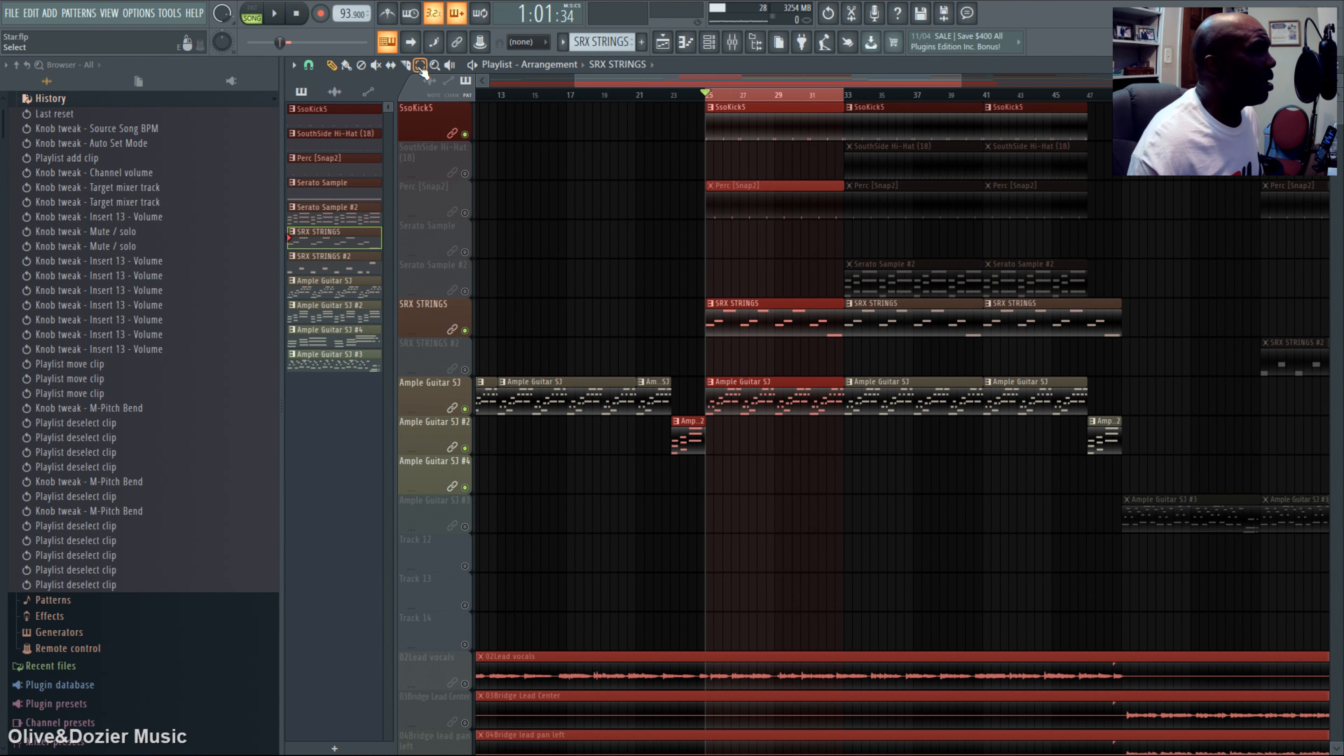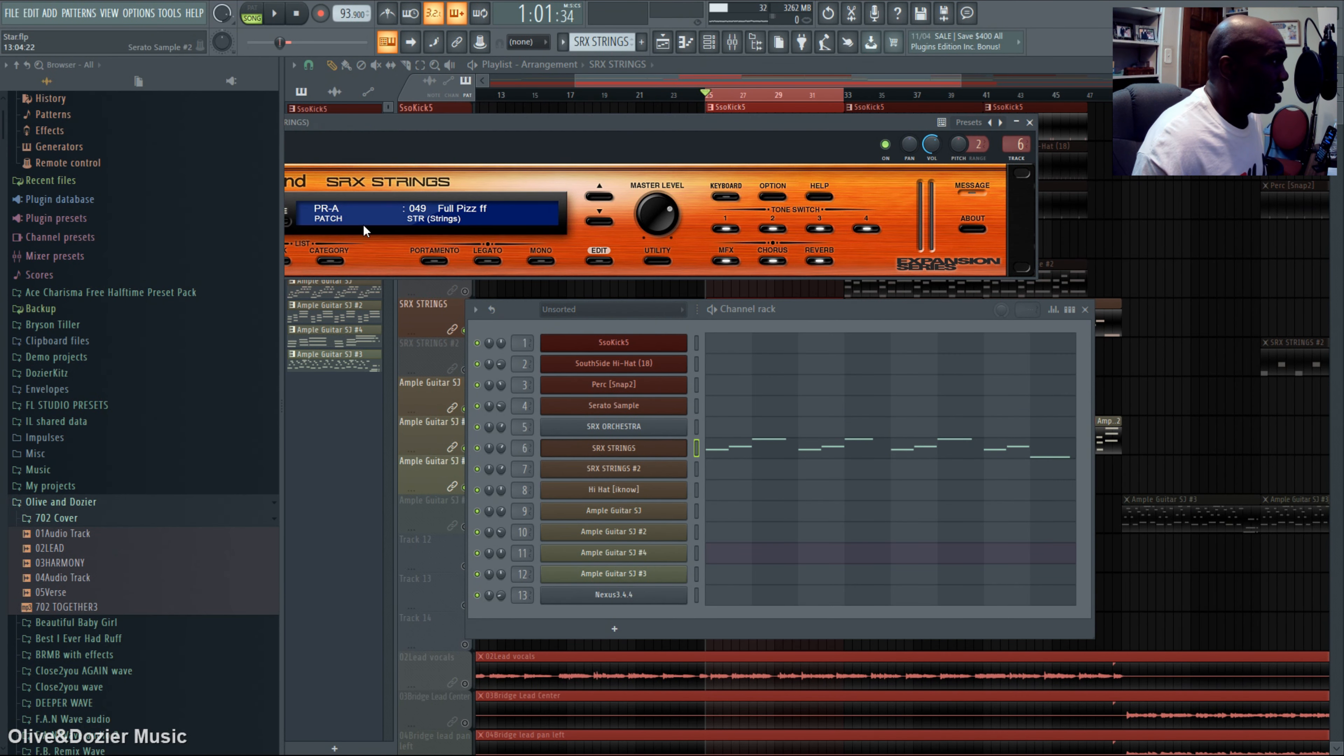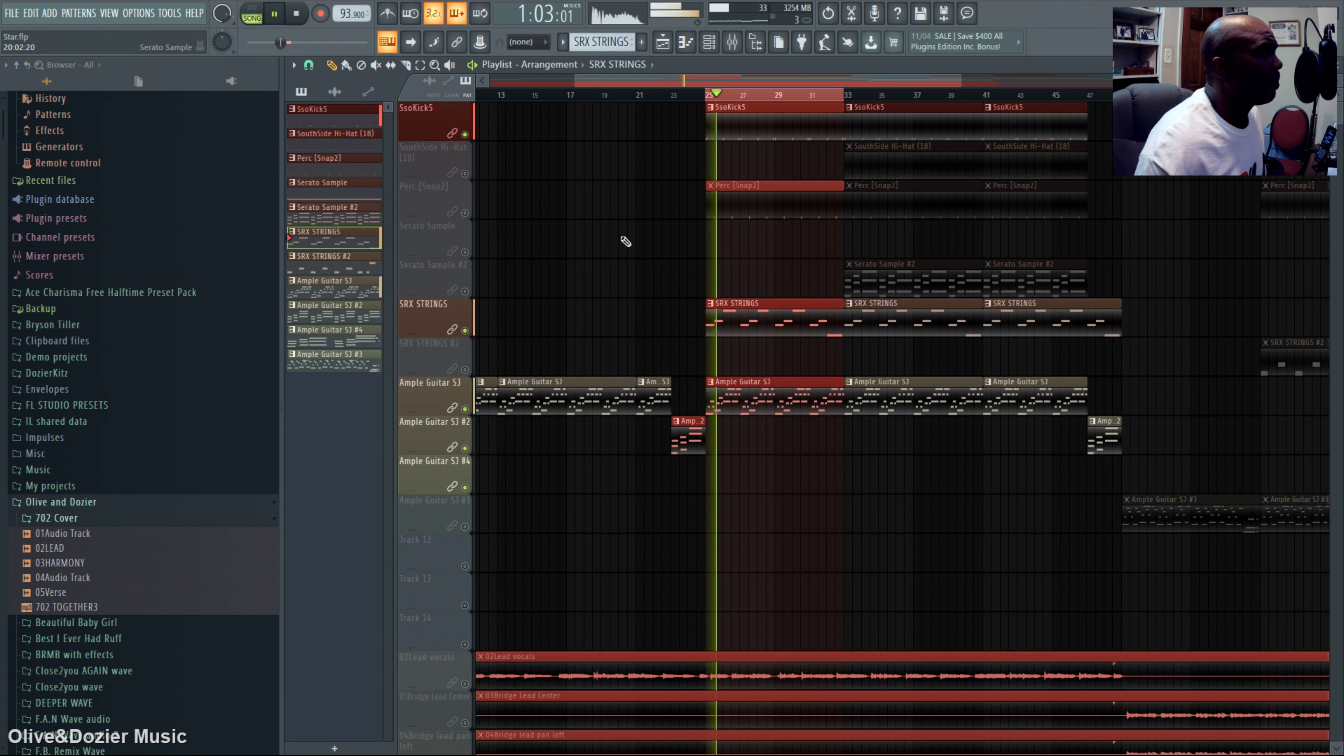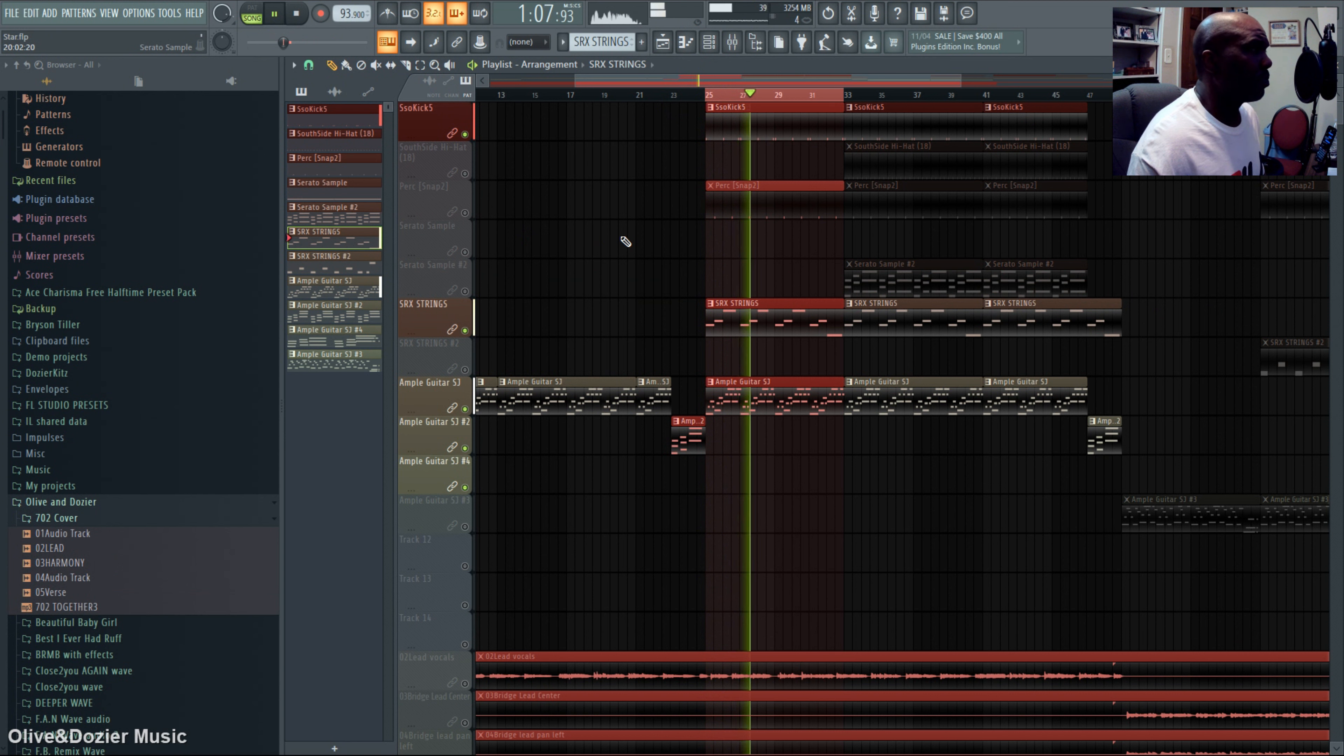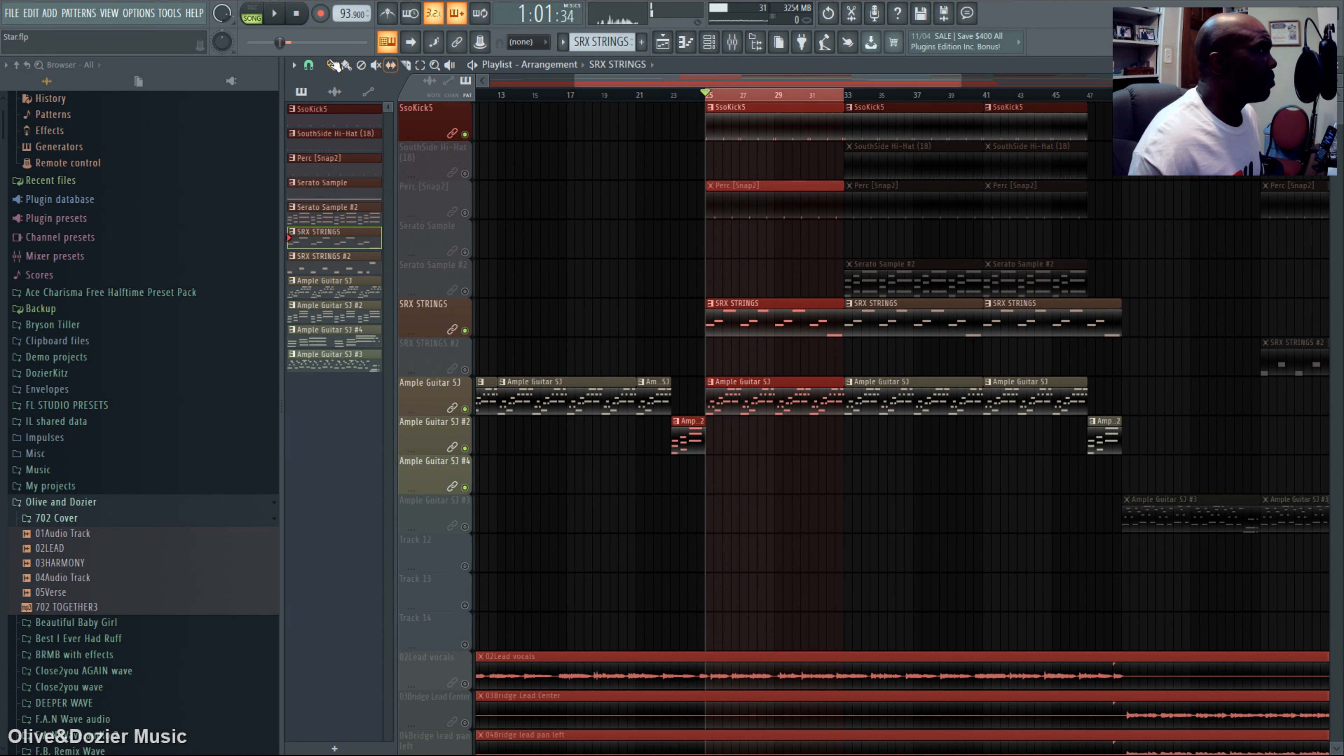That pizzicato was SRX full strings. It's almost like a pluck, a string pluck. Then I added some strings.